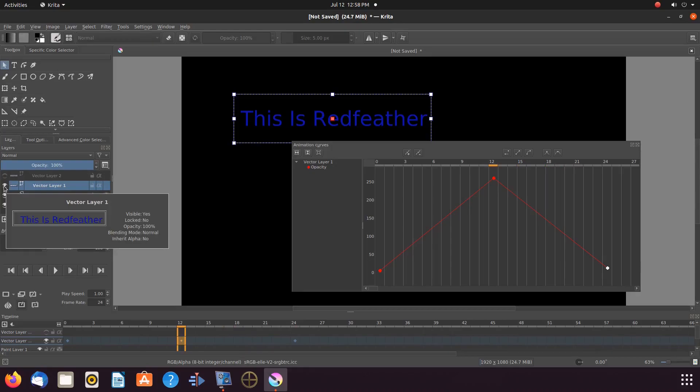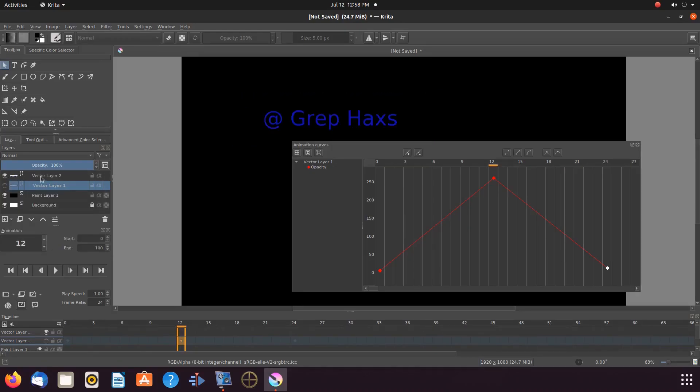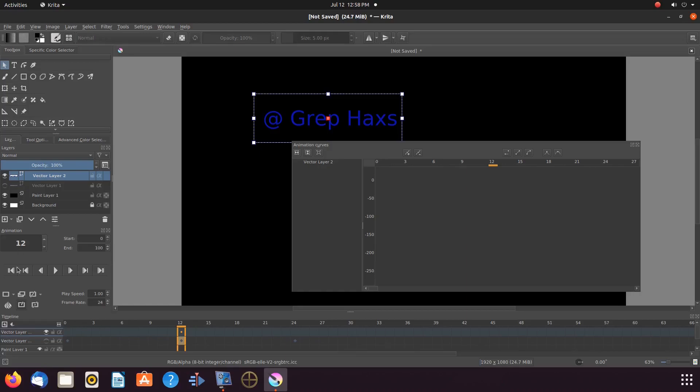Once this is done in Krita, go to layers, shut off the eyelet to the text we were just working with, highlight the next layer to be adjusted, and turn its eyelet on.